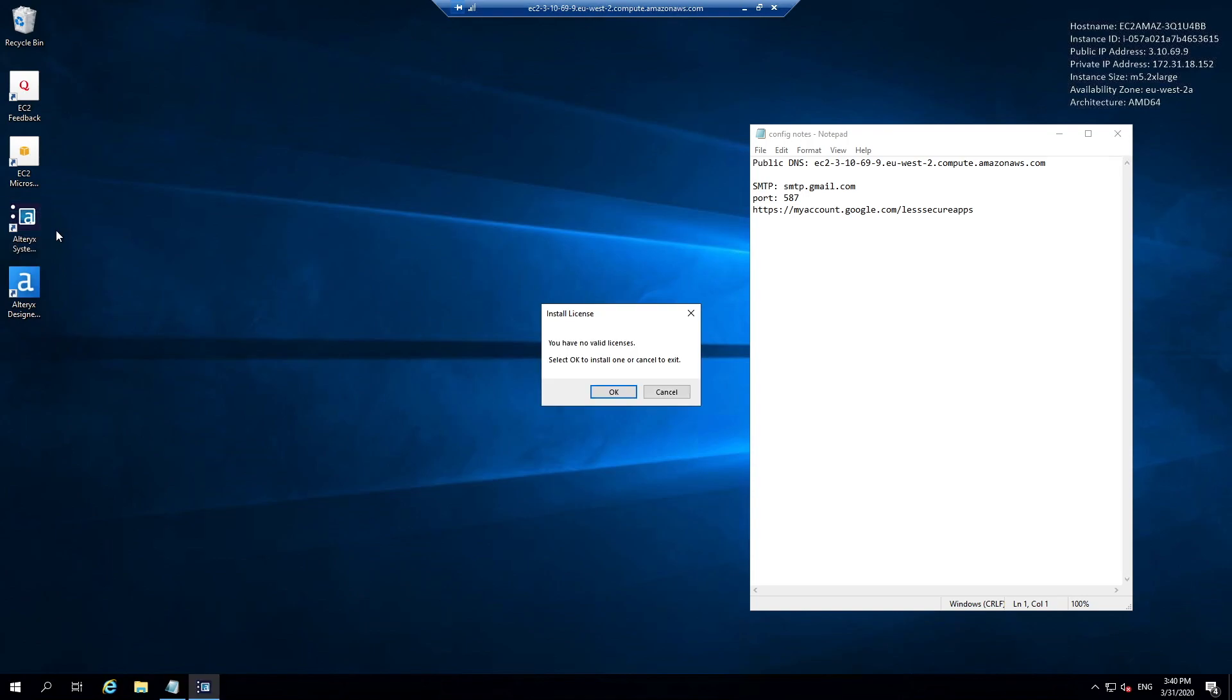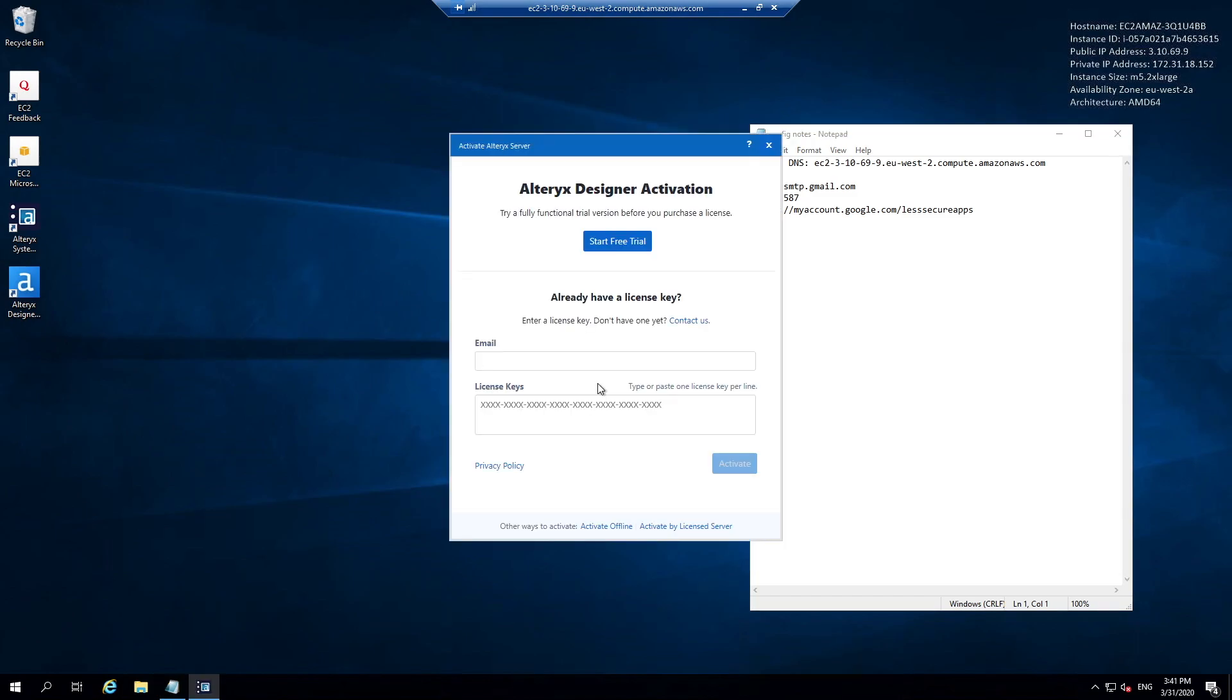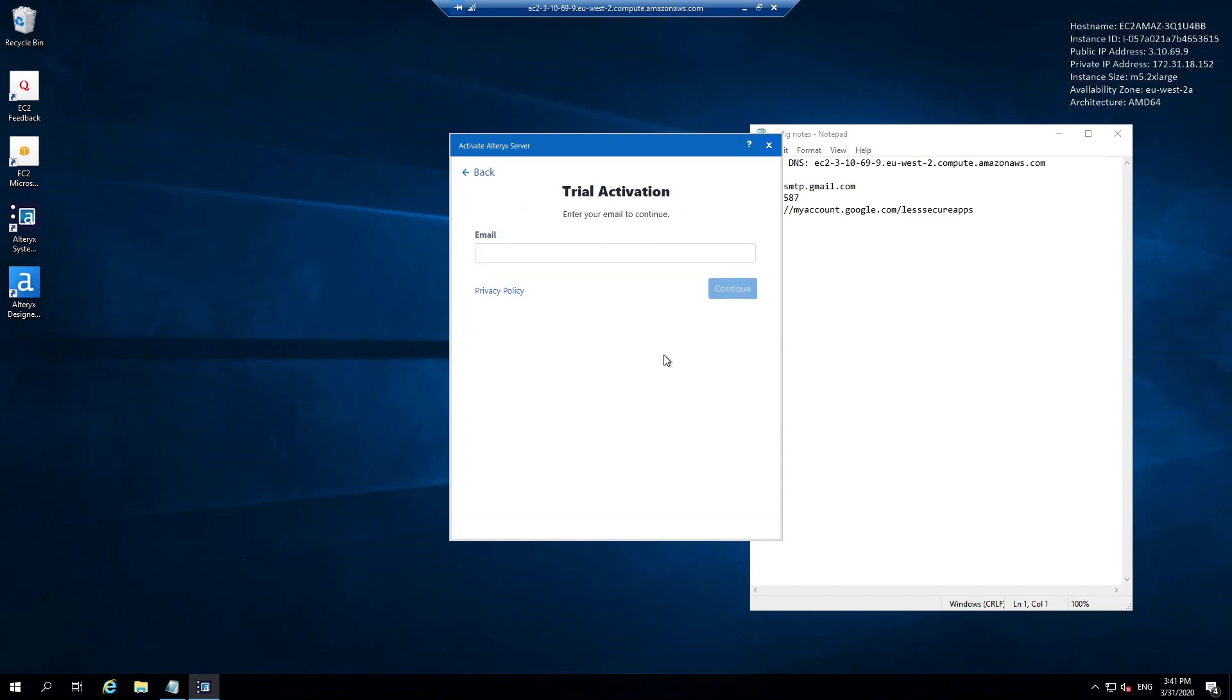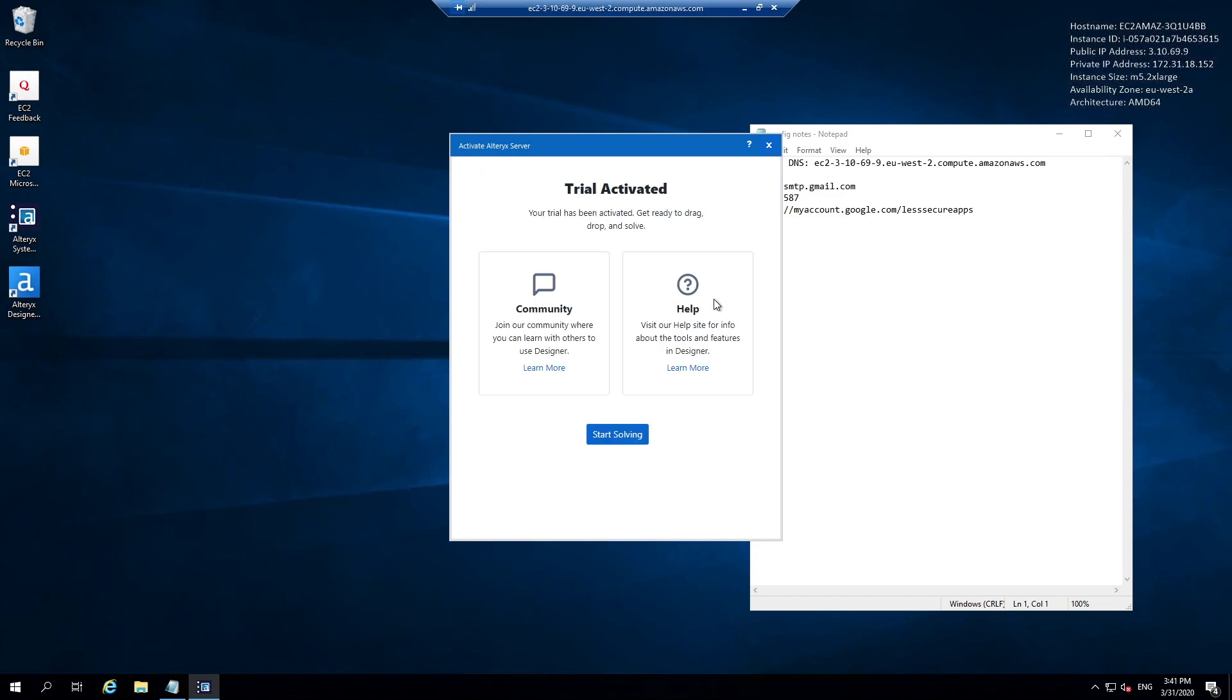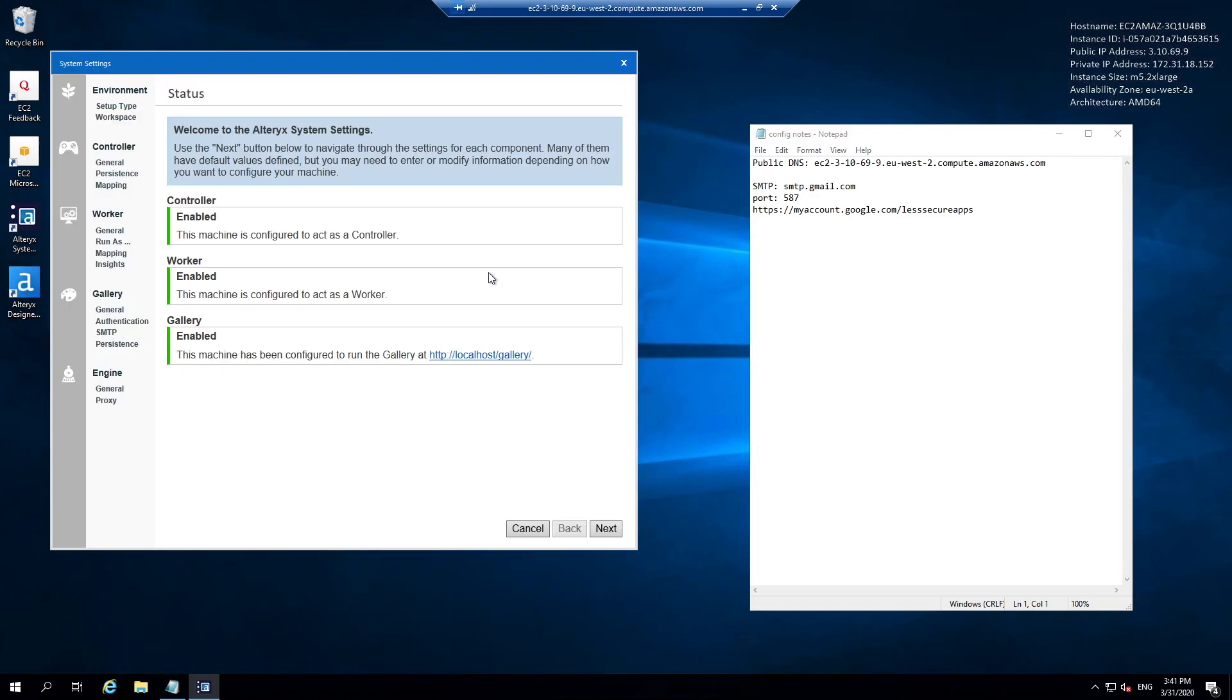If this is the first time we run the Alteryx system settings, it's going to ask us to install a license. I'm going to hit OK and it's going to load a licensing window. I'm just going to sign up for a free trial. To activate our free trial they're going to take some personal details. I'm going to add my email address and hit continue. Something I should remember is that we're using a US keyboard on our server. That should apply as a trial license for our server.